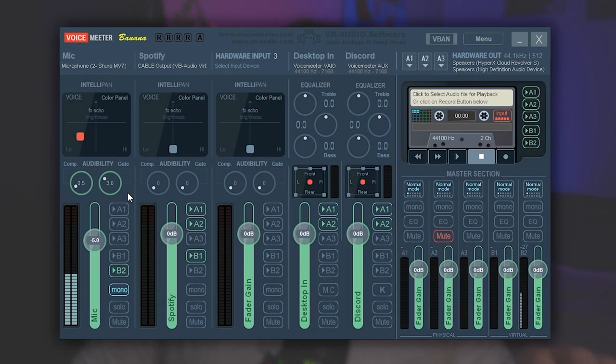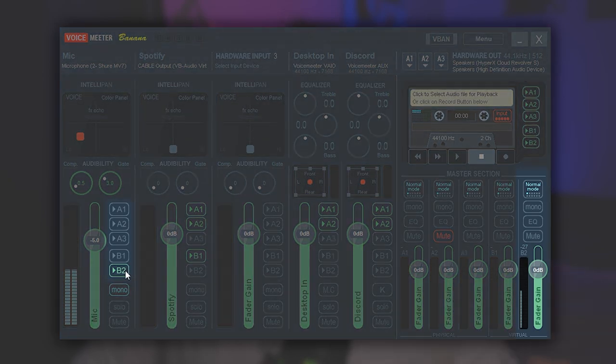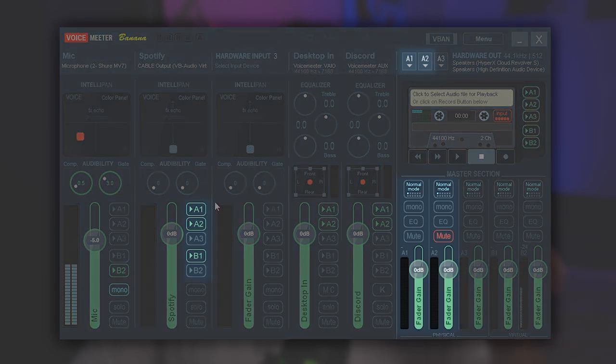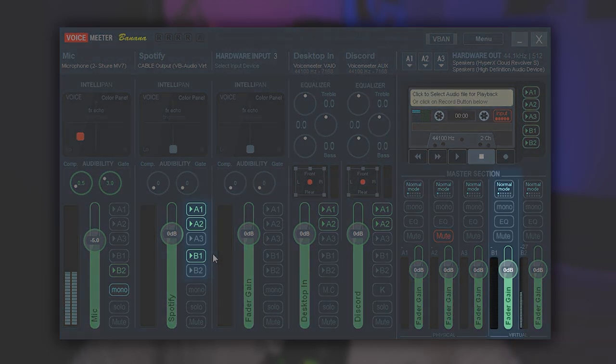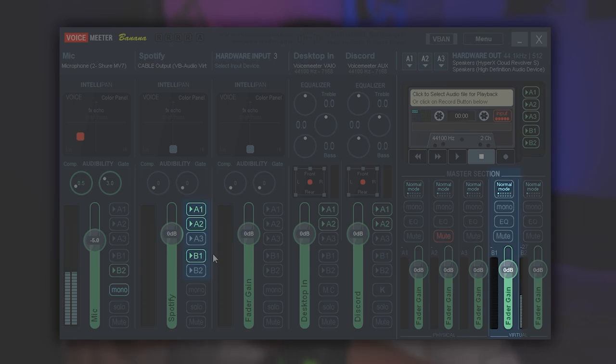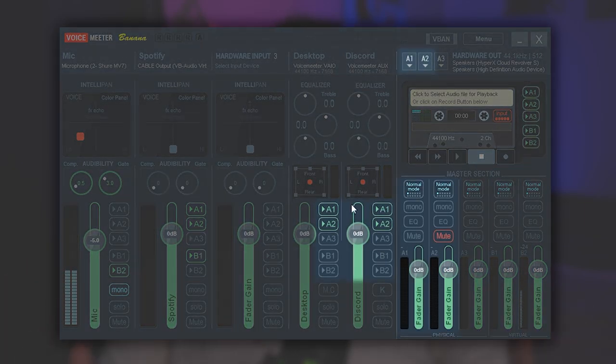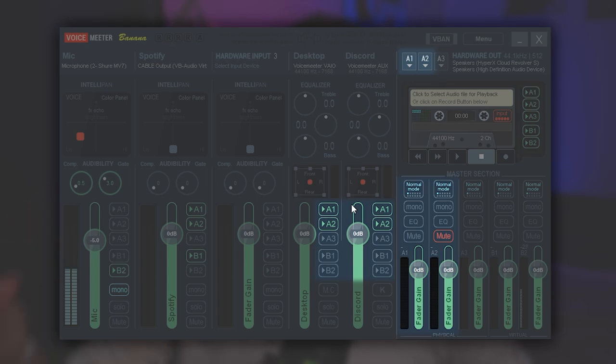So for my mic track we have B2 selected, which is sending it to Discord and then also to OBS. And for my Spotify I'm sending it to A1 and A2, which are my headset and my speakers, and then also B1 if later on I want to have that showing up in a stream or recording. Then for both of my virtual inputs, we have it sent to my headset, my speakers, and then we also set up to our OBS reads it as well.